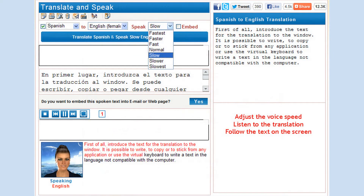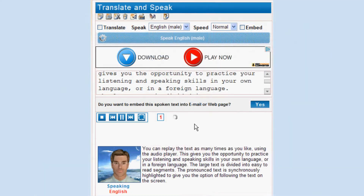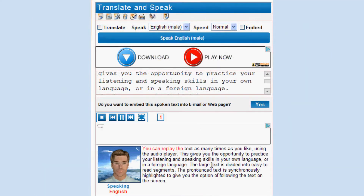If the voice is too fast or too slow for you, you can adjust the speed of the voice using the Speed menu. Listen to the translation and follow the text on the screen. The translation result is duplicated in the text window on your right. You can replay the text as many times as you like using the audio player.